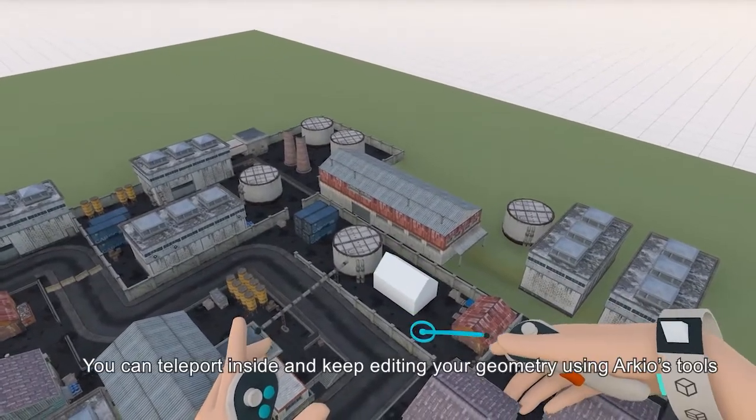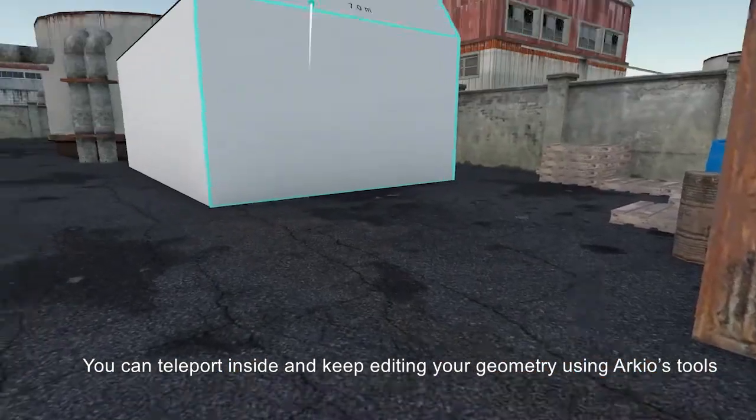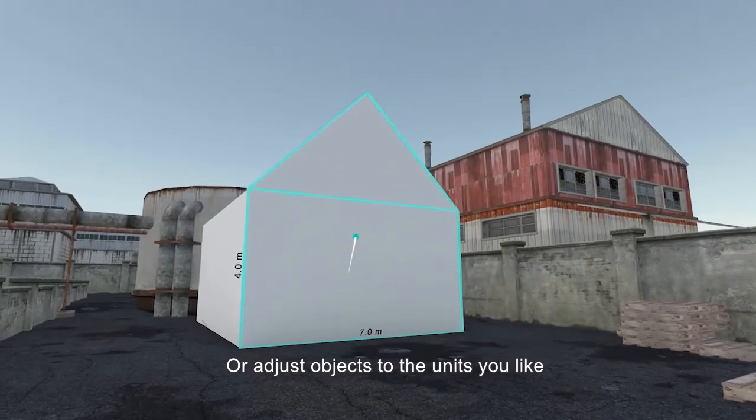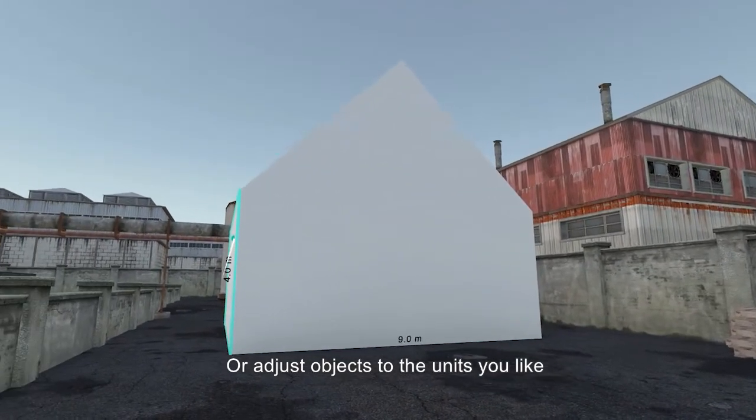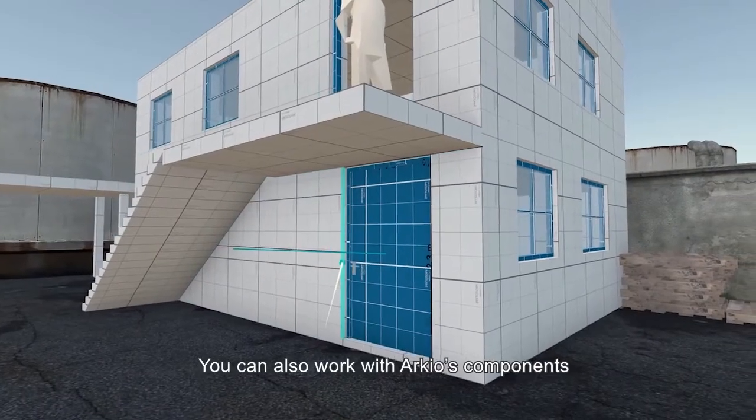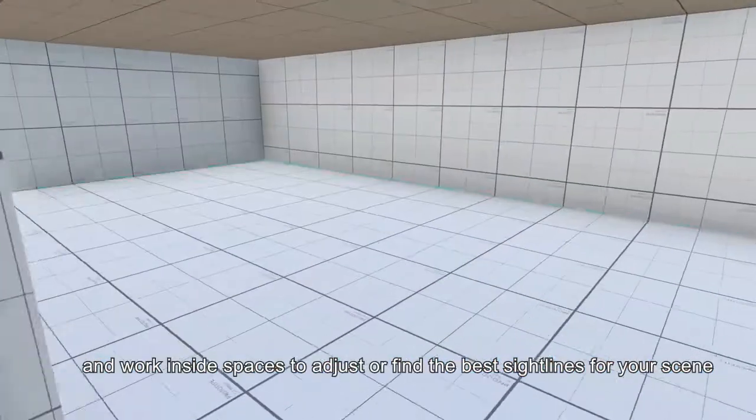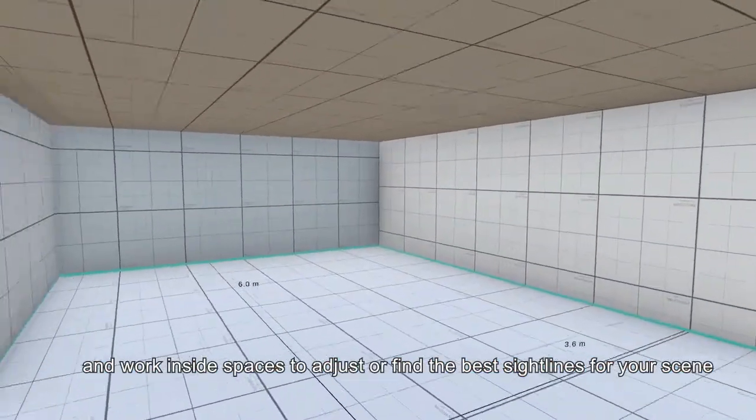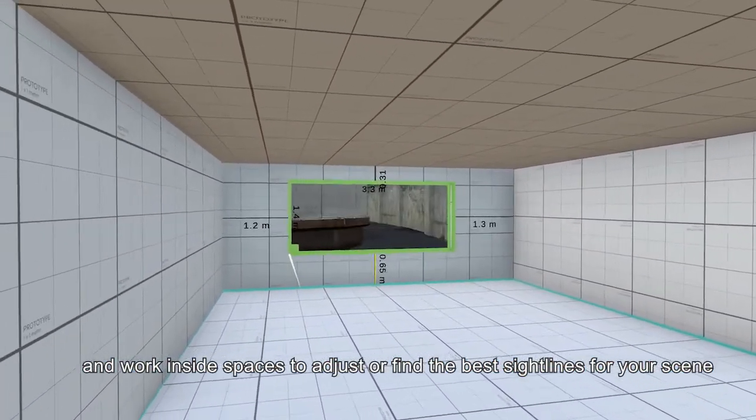You can teleport inside and keep editing your geometry using ARKIO tools or adjust objects to the units you like. You can also work with ARKIO's components and work in side spaces to adjust and find the best sidelines for your scenes.